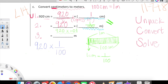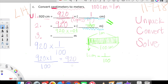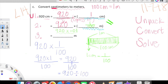First, we multiply whatever we have upstairs: 920 times 1 equals 920. Then we see what's going on downstairs, which is 100. So we have 920 over 100. Remember, the fraction bar can be replaced with a division sign. 920 over 100 is equal to 920 divided by 100. Any number in fraction form can be rewritten as a division expression.